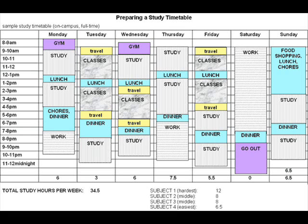Consider which subjects need the most study and revision. Estimate how many hours you think you need for each subject and try to match this with the hours available in your weekly planner. Block in some study times, preferably 2 to 4 hours at a time, with 5 to 10 minutes break every 40 to 45 minutes.